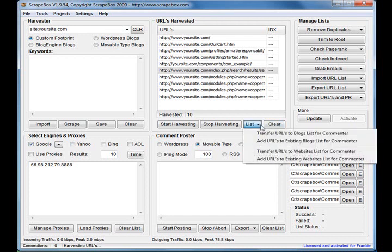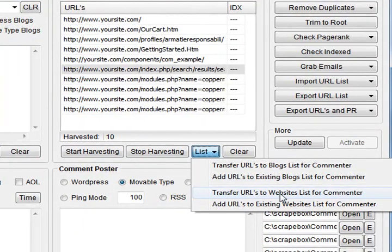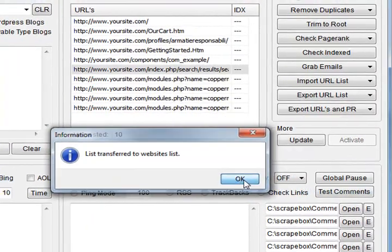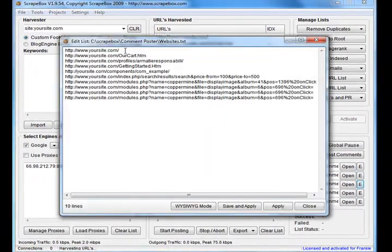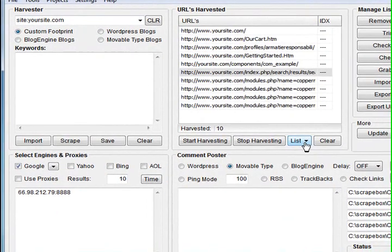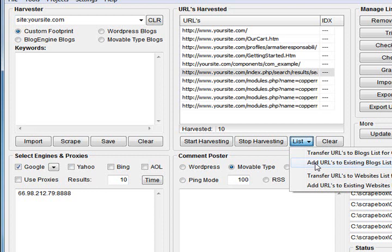All those pages we can transfer the URLs to the websites list. If we transfer them down there, open them up, and there they are. If we start commenting, we'll get backlinks to all those pages. So that's just a quick way of doing it - you can harvest your top 10 or 20 pages and transfer them down here and they'll be used in your backlinks.